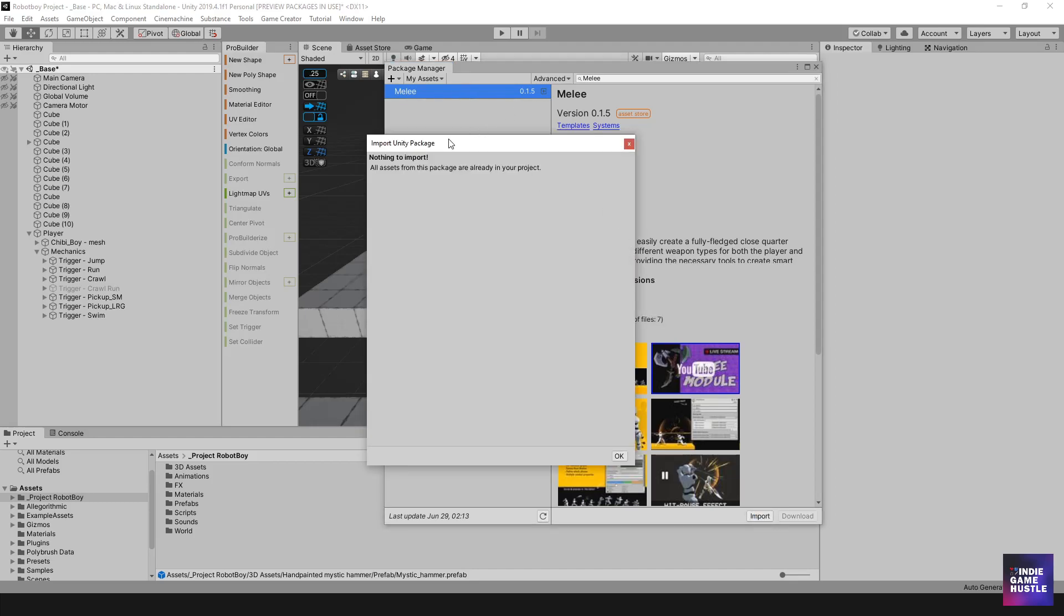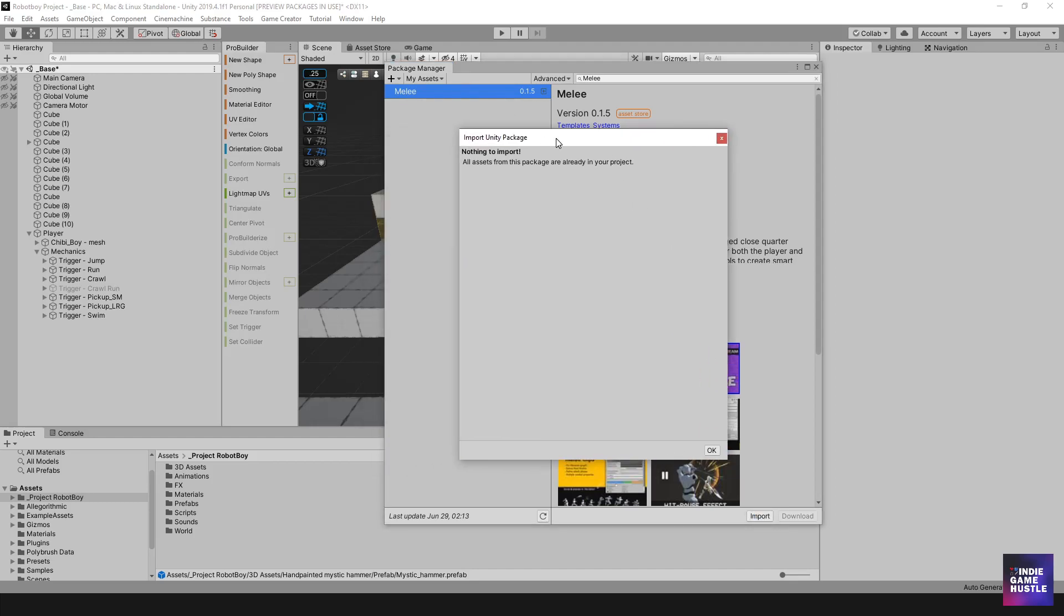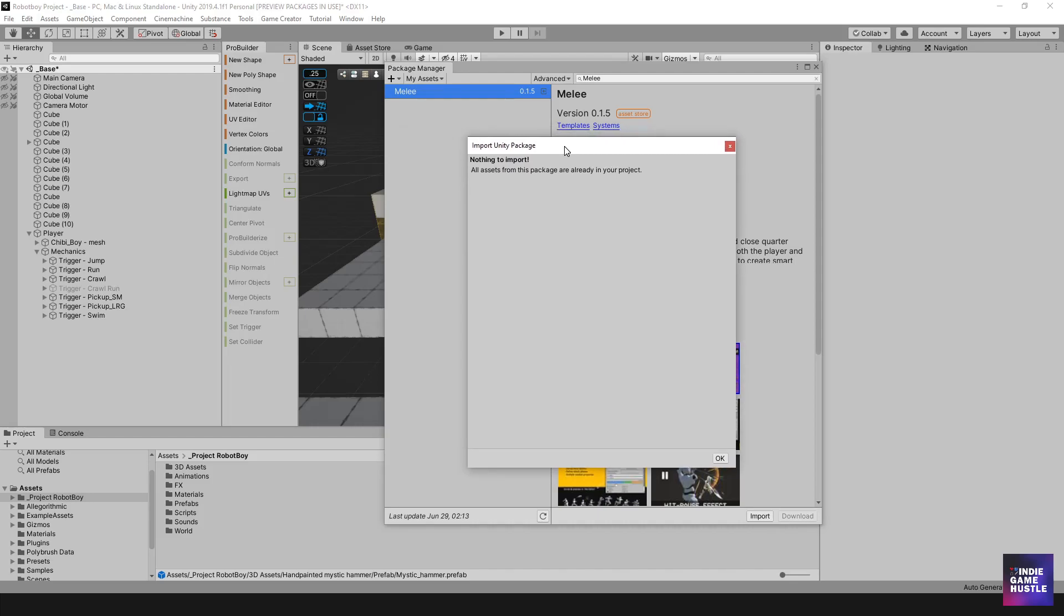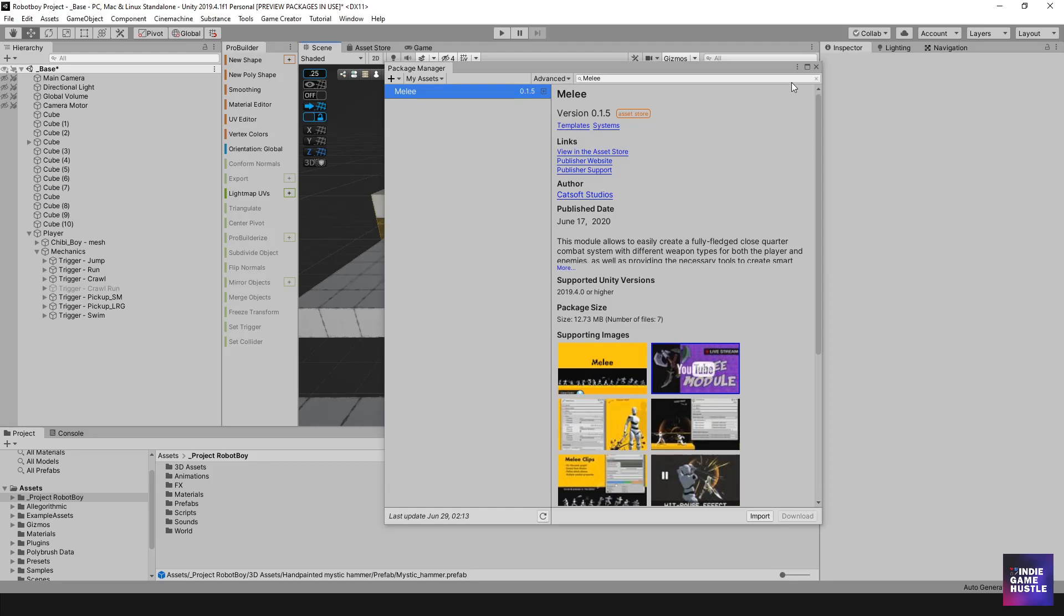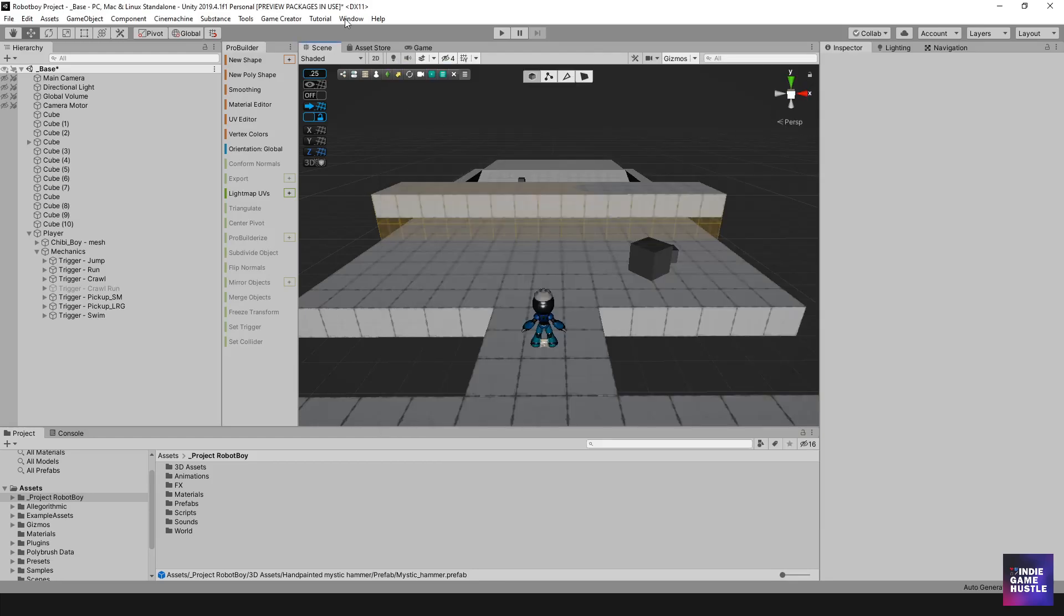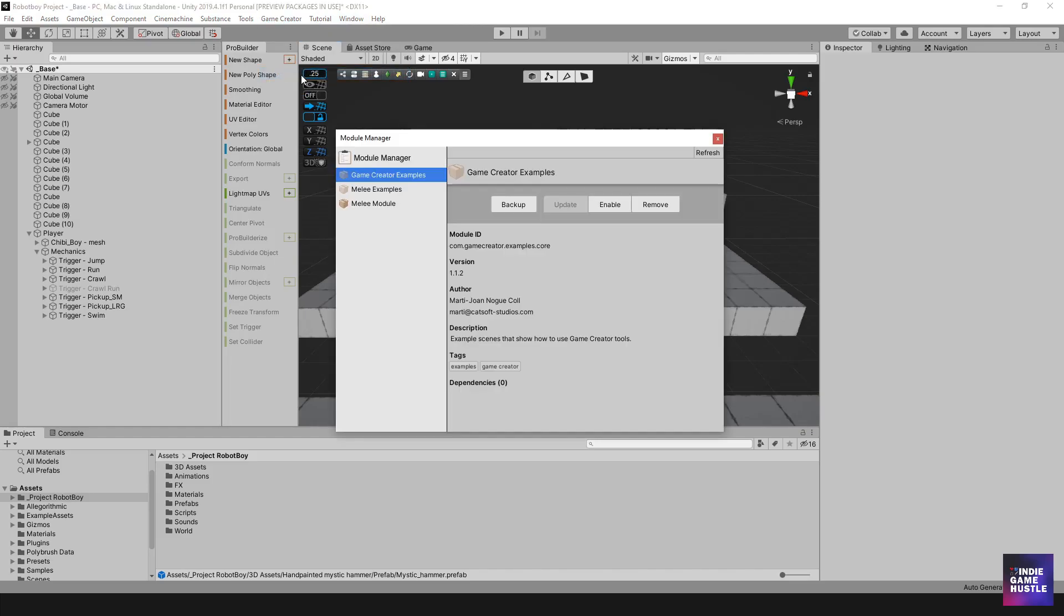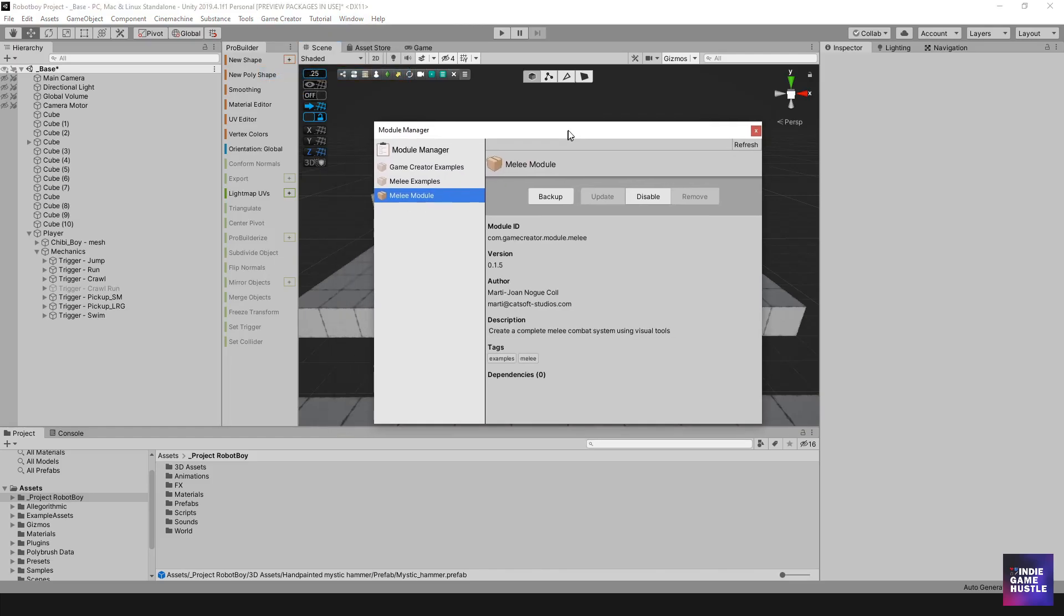Nothing to import and that is probably because I already added it. I think I did. I think I already added it and let's just confirm that that is the case. I'm going to head over to game creator and then I'm going to go to module manager. And if you can see here, yep, I already did it.